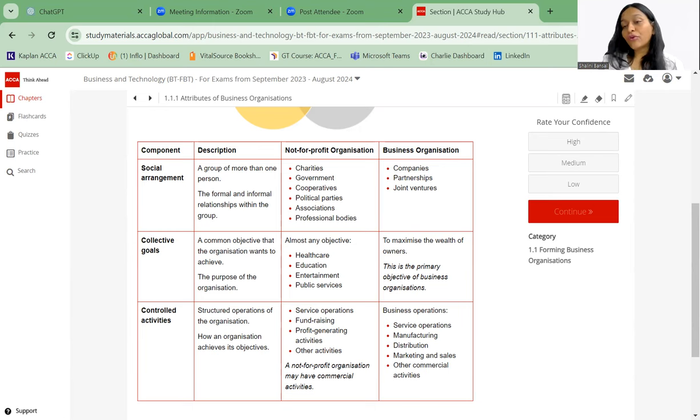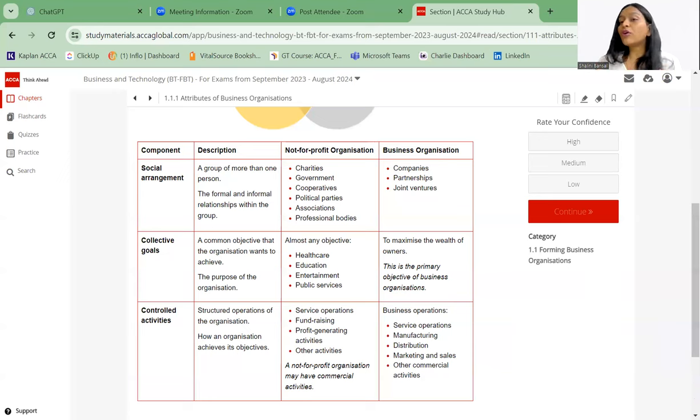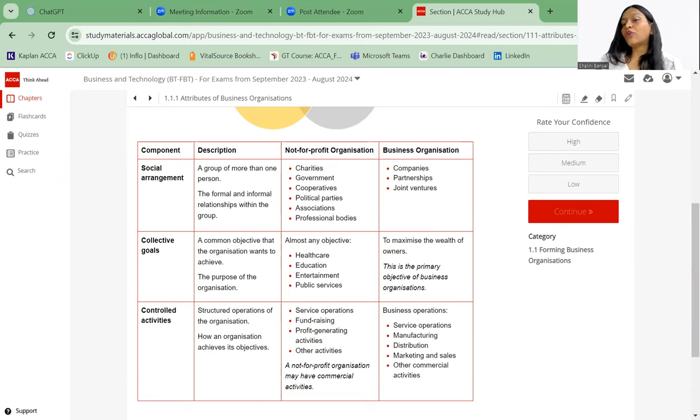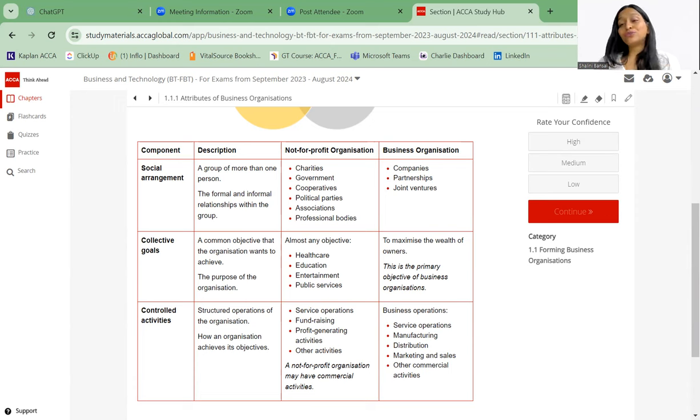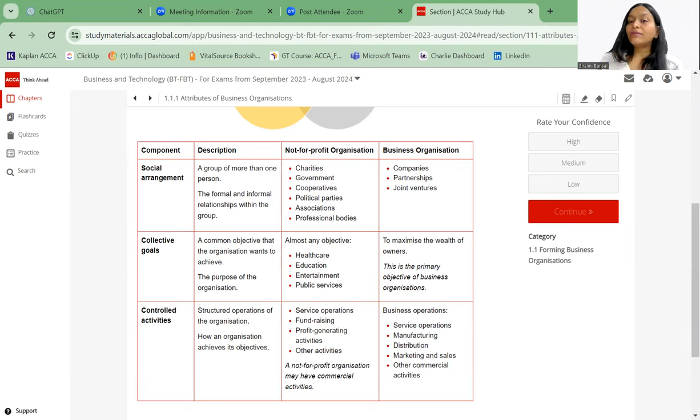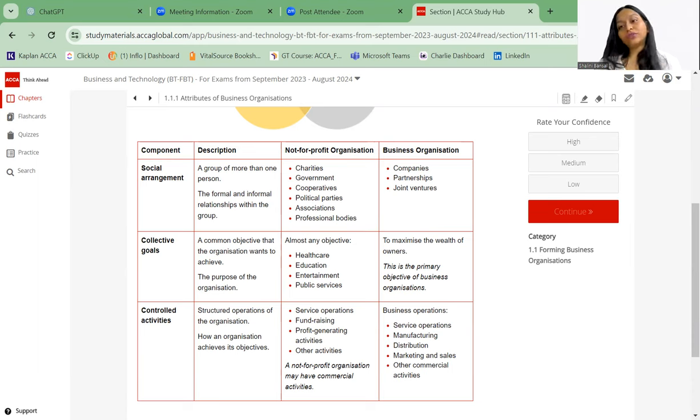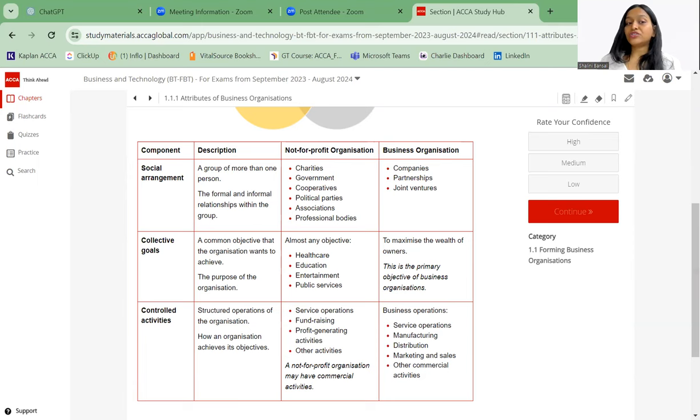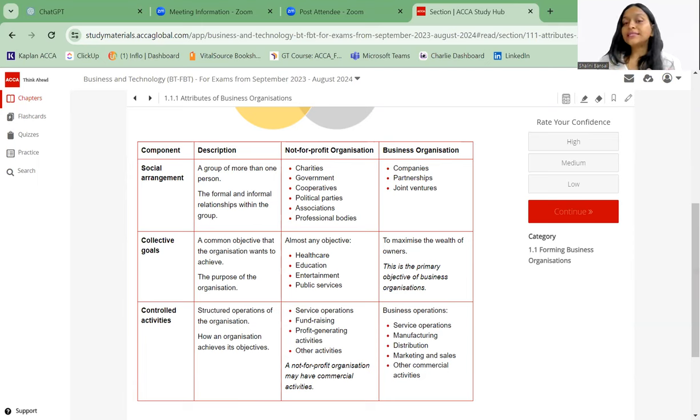For example, if we talk about non-profit organizations, if we talk about hospitals or healthcare, their main objective is to provide the best healthcare facilities to each and every individual. If we talk about schools, their objective is to provide education to each and every student out there. Entertainment industry, their objective is to provide entertainment. Now what is the objective of business organizations? To maximize the wealth of the owners, the shareholders. To maximize the shareholders' wealth is the main objective or the primary objective of the business organization. The goal can differ from organization to organization.